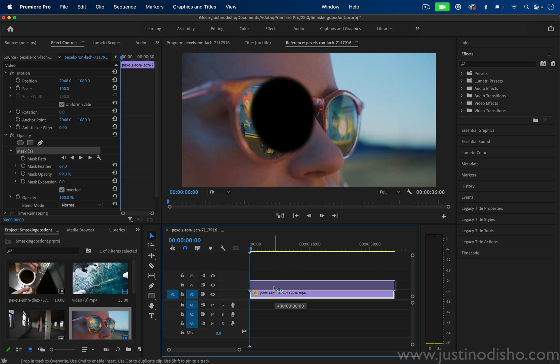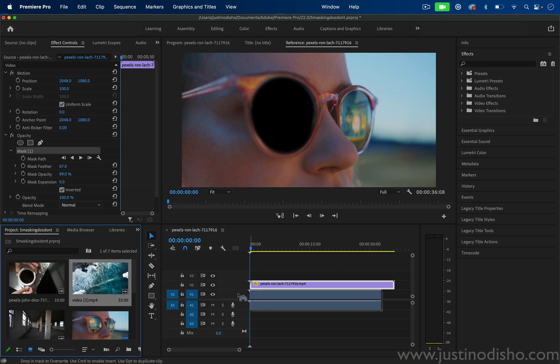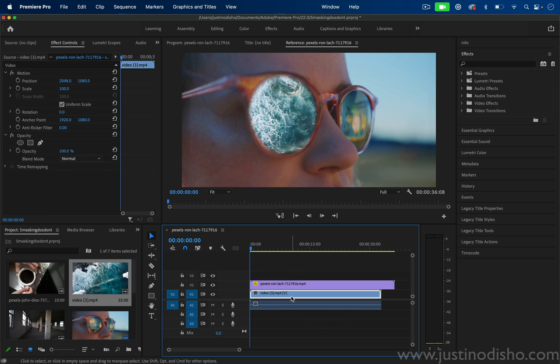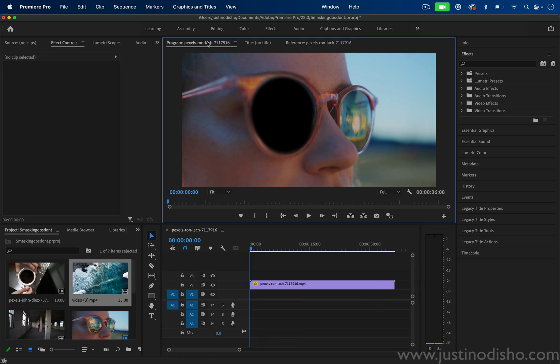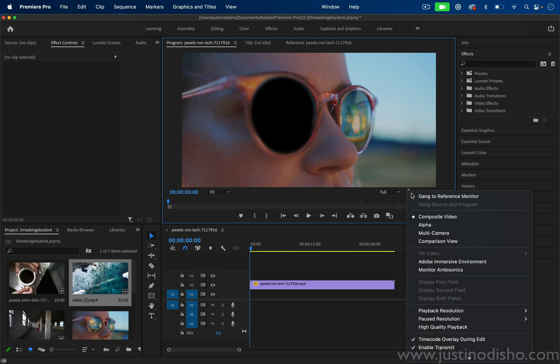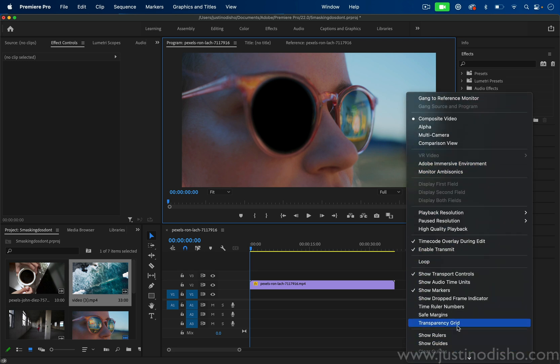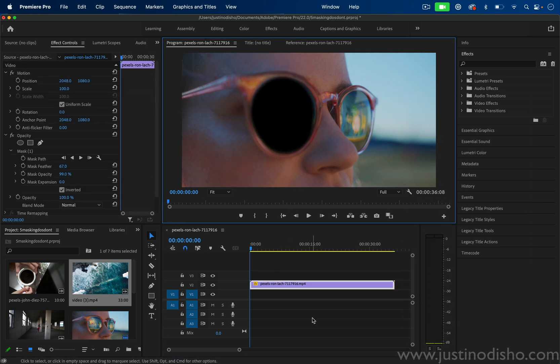If I was to ever move this video clip to a layer on top like video track two and drag anything else underneath, that is what would show through, which is sort of the idea behind the masking. If you ever want to just see the transparency grid instead of black, then you can just click this little settings wrench and go to the transparency grid and check it on if you prefer to see things that way.